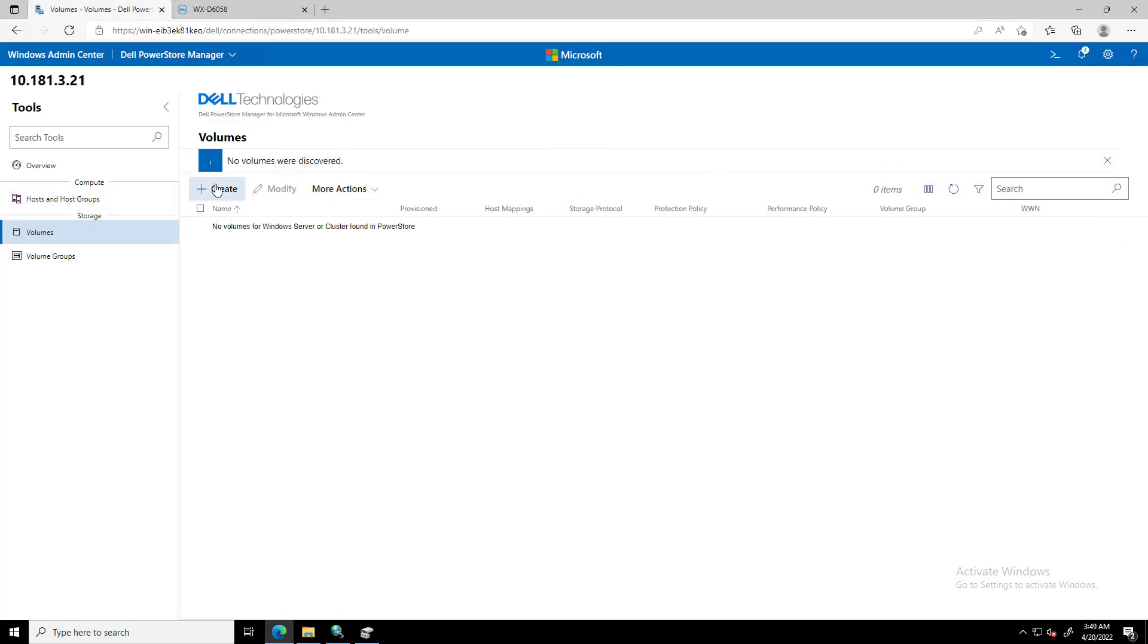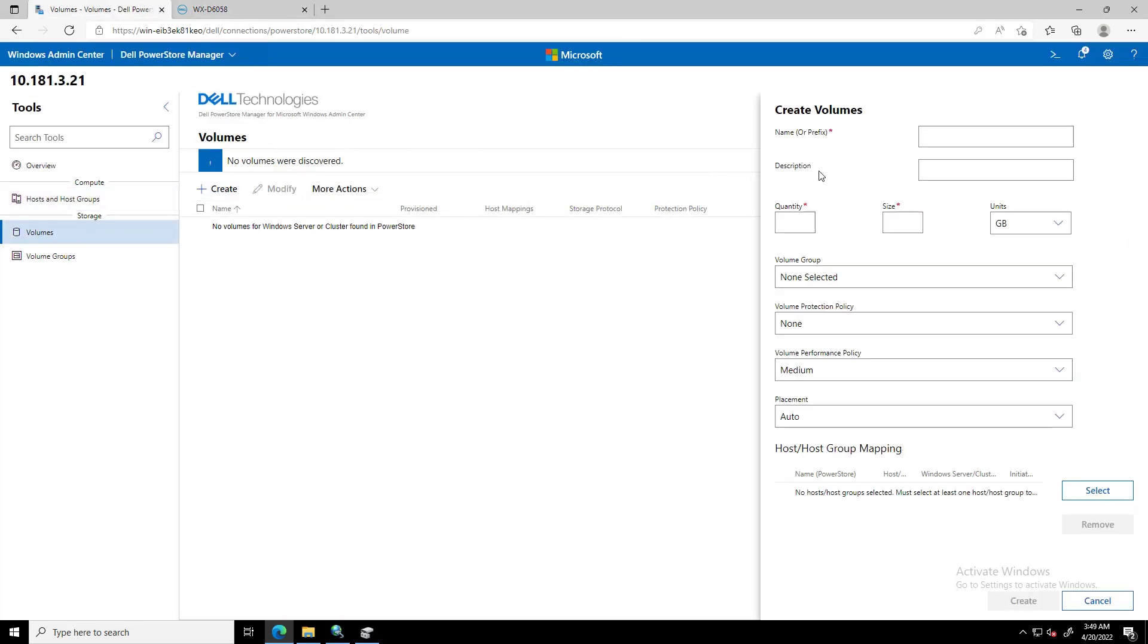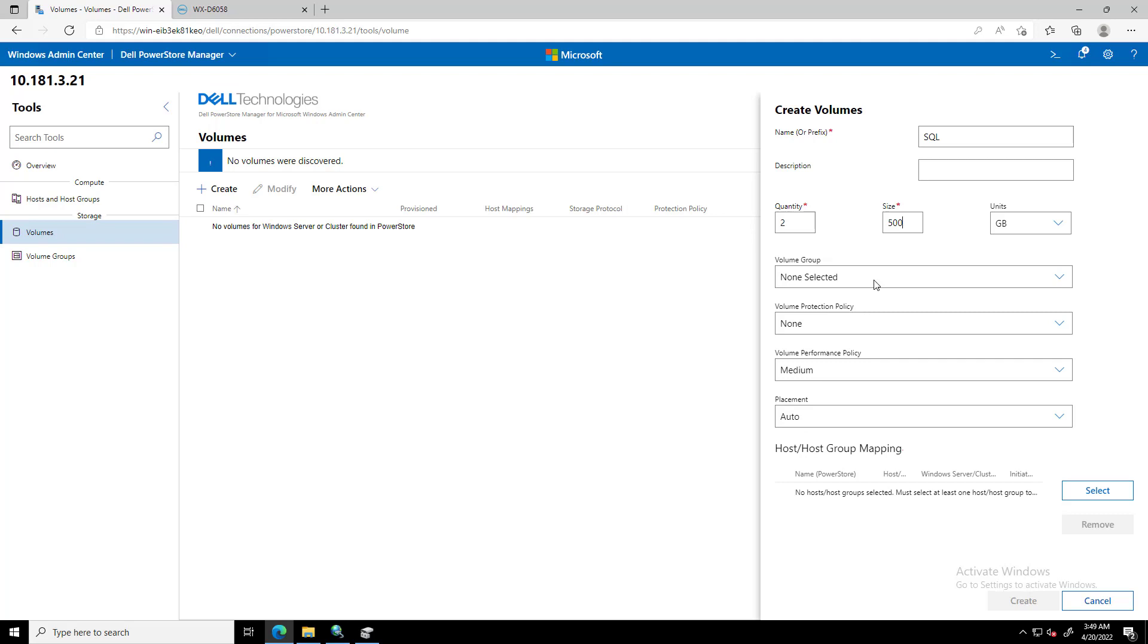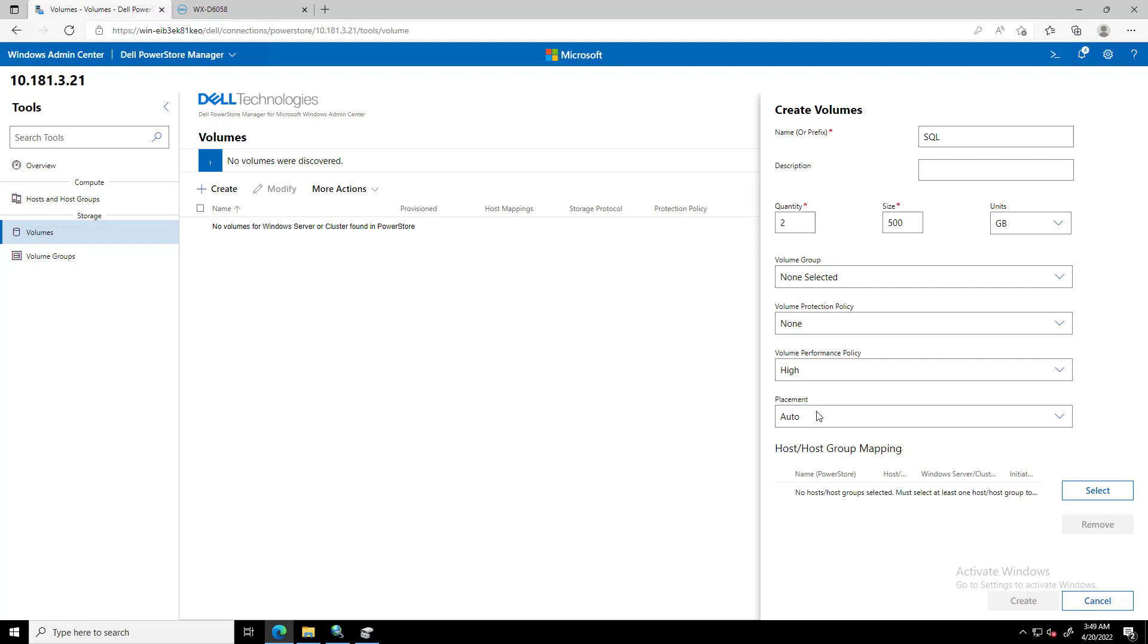Under Storage, in the left Tools pane, we select Volumes and click Create. On the Create Volumes dialog box, we enter the following information: Name or Prefix—when we create multiple volumes, this name is the base name to which a number is appended; Description, Quantity, Size, Volume Group, Volume Protection Policy, Volume Performance Policy, and Placement, in case we have more than a single appliance registered.